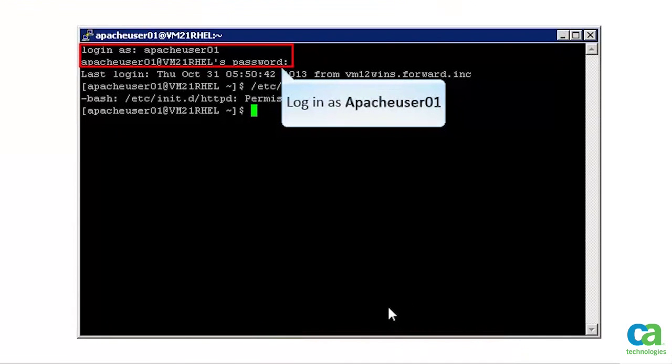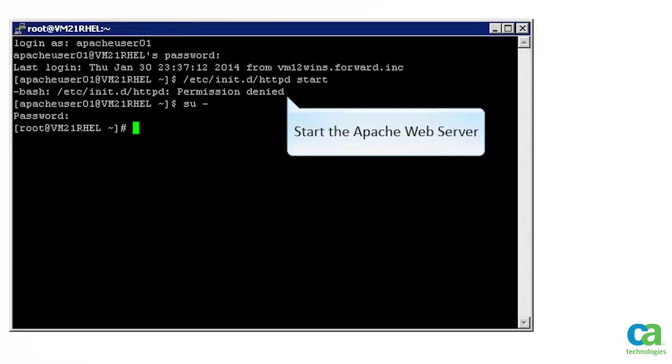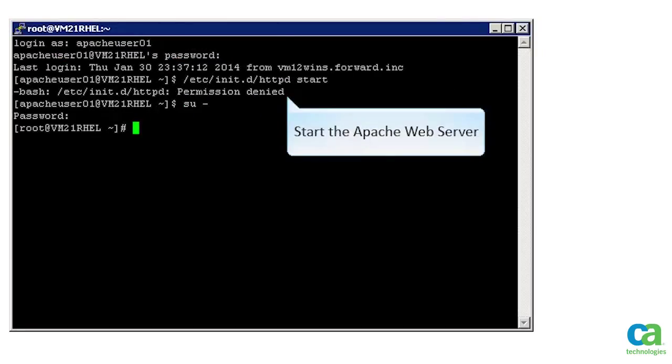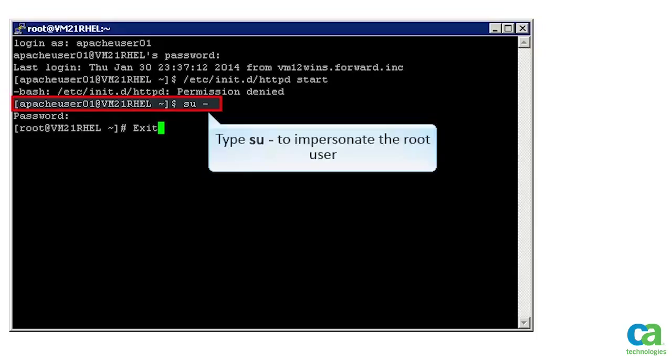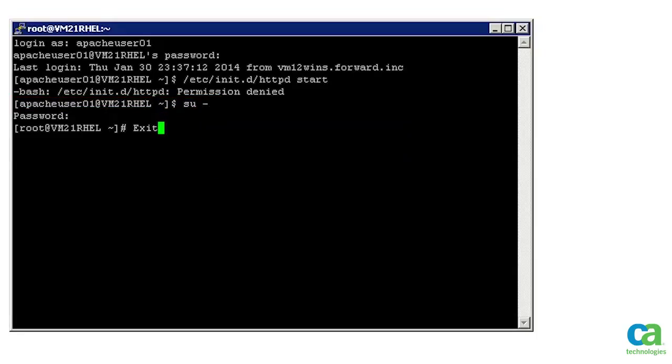Login to the root system as Apache User 01. Try to start the Apache web server. We get a permission denied instruction. Let's impersonate the root user. You will be prompted to enter root's password. We now know that Apache User 01 can impersonate root.